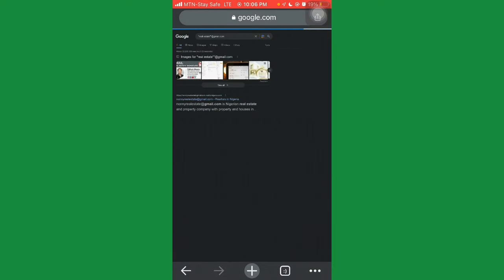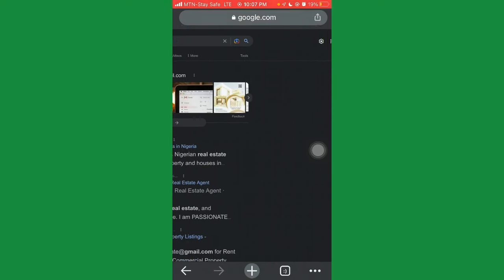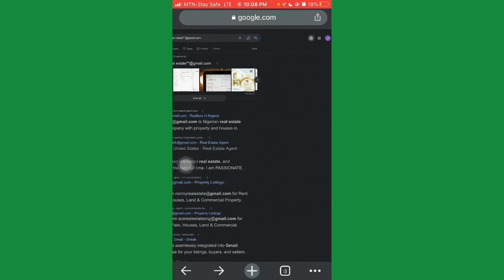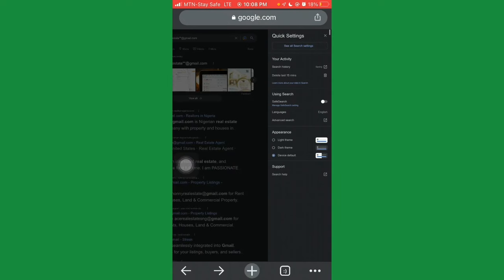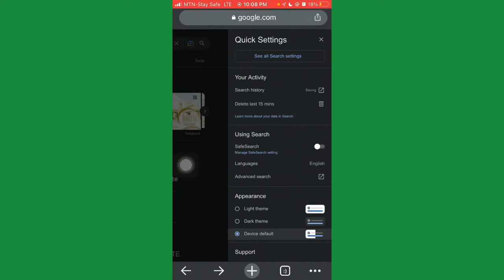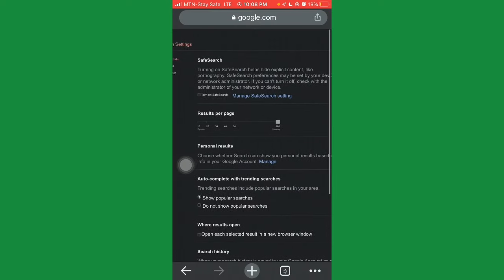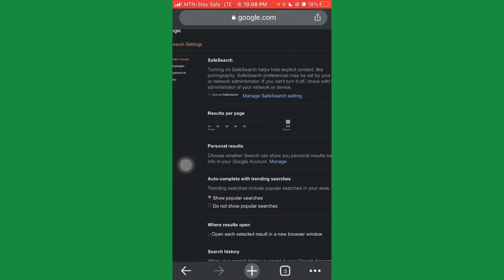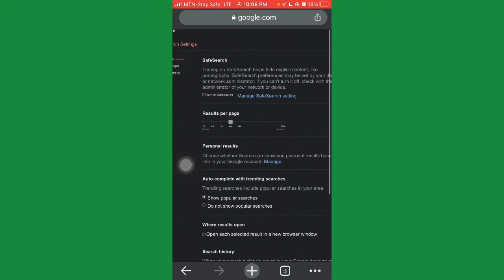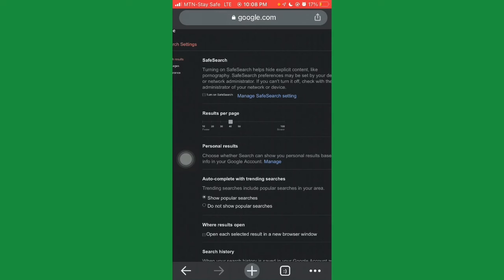To get more results, scroll down and go to Settings at the top, then click on 'See all search settings.' Look for 'Results per page' — by default it will be at 10 or 20. Change this to 100 so you get enough email results to extract. Once you set it to 100, scroll down and click Save.